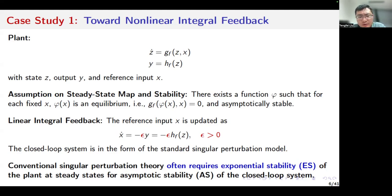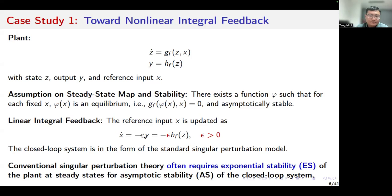By integral control, we want to update the reference input x so that the output of the plant is steered to some predetermined set point. Here is the linear integral feedback. The time derivative of the reference input x linearly depends on the output of the plant. Here, epsilon is a positive constant. By choosing epsilon small enough, we expect that the closed-loop system retains the stability property of the plant. At the same time, the output of the plant is steered to some desired set point.